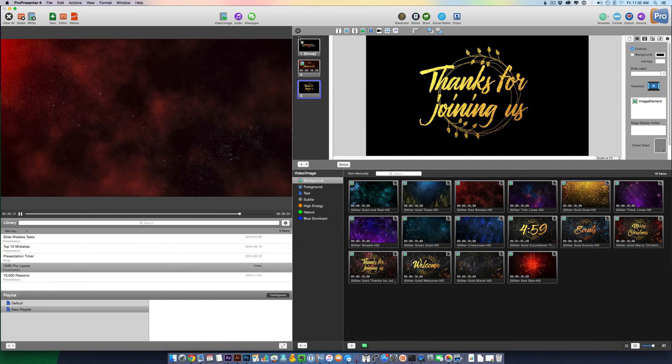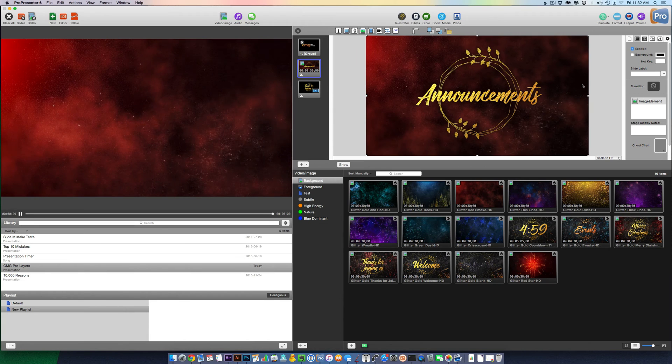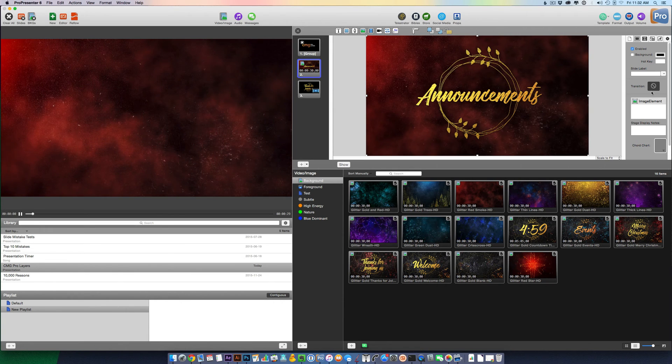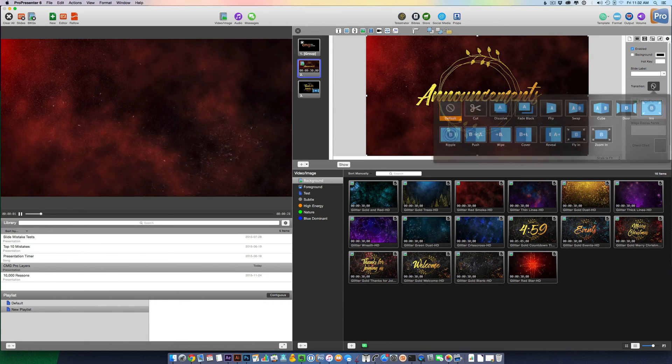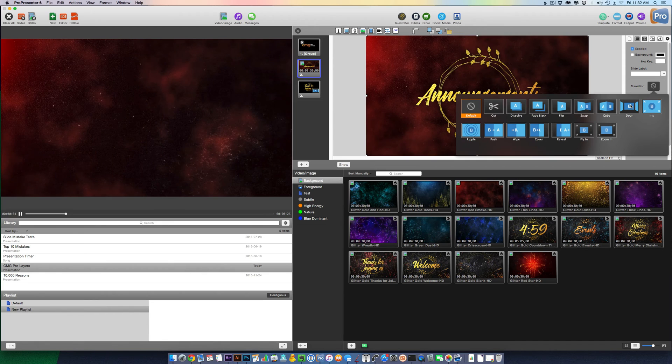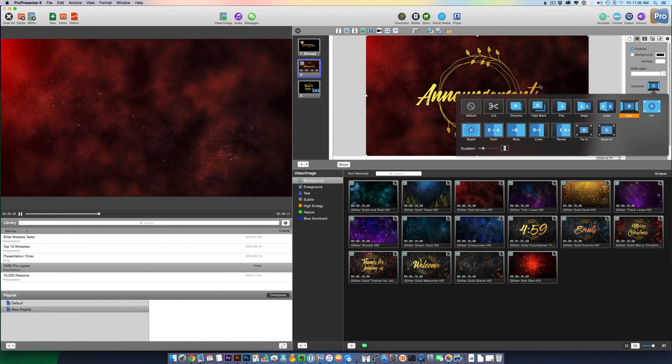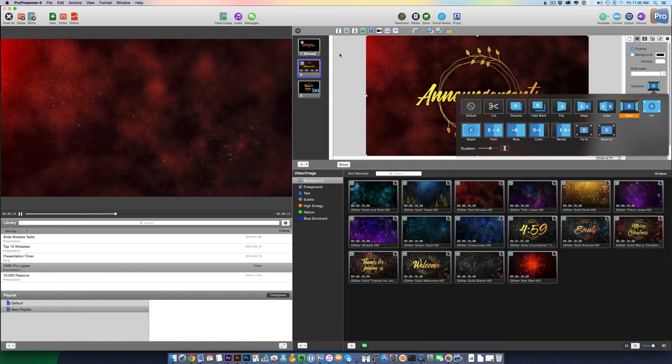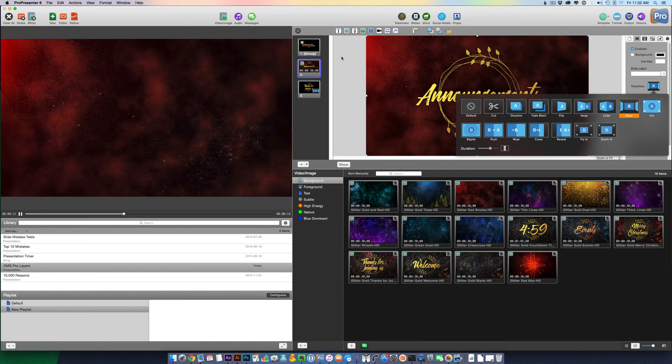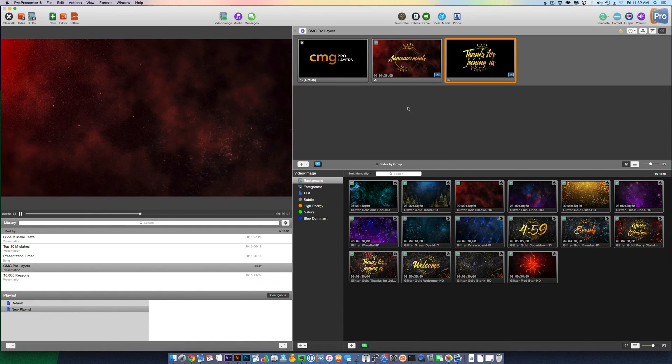I'm going to go to my other slide, my Announcements. I'm going to select that element. Select the Transition button there as well. Click Door and change that to 3 seconds. Now I'm going to exit out.